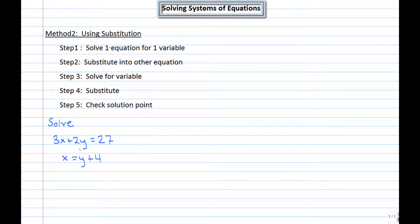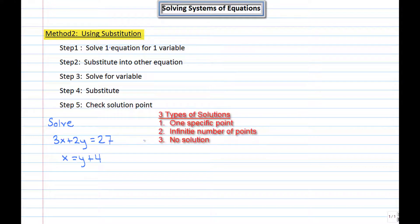The focus of this lesson is on solving systems of equations by using the method of substitution. The method of substitution procedure is listed here, and you can read and rewind back at any point if you need to. Just as with the method of graphing, you can have a specific solution — a point — but you could also have no solutions or an infinite number of solutions, so keep that in mind as we go through.